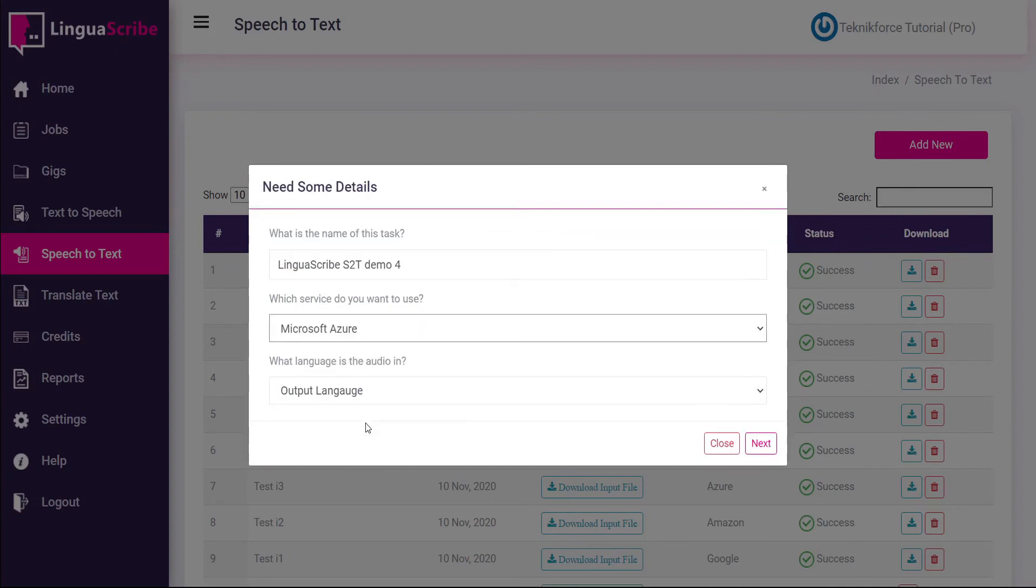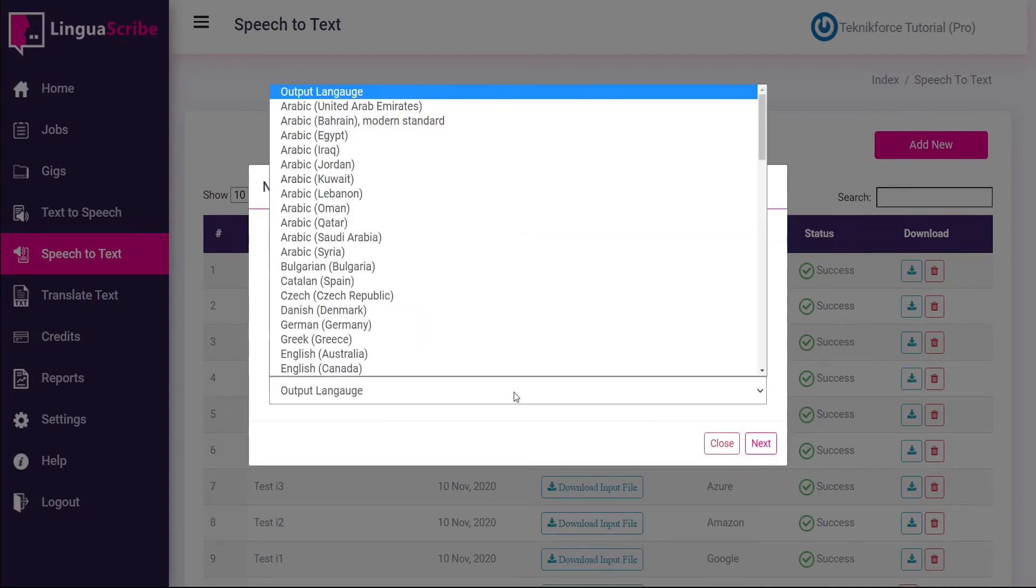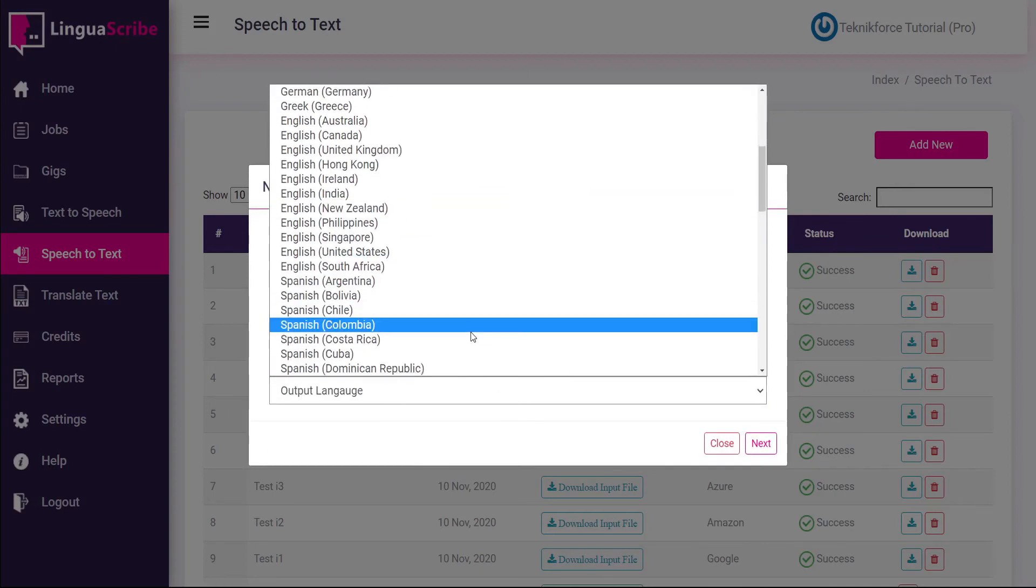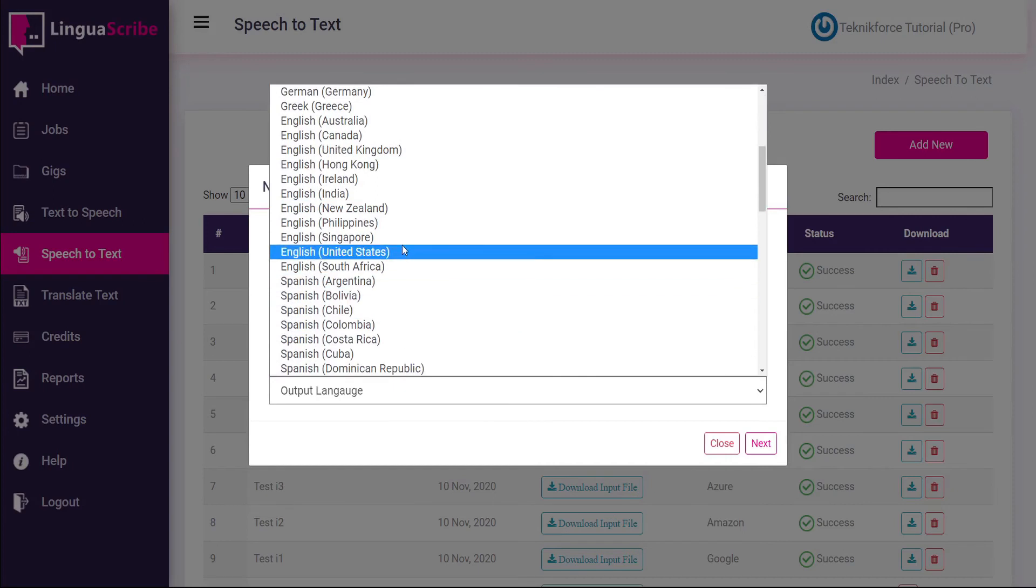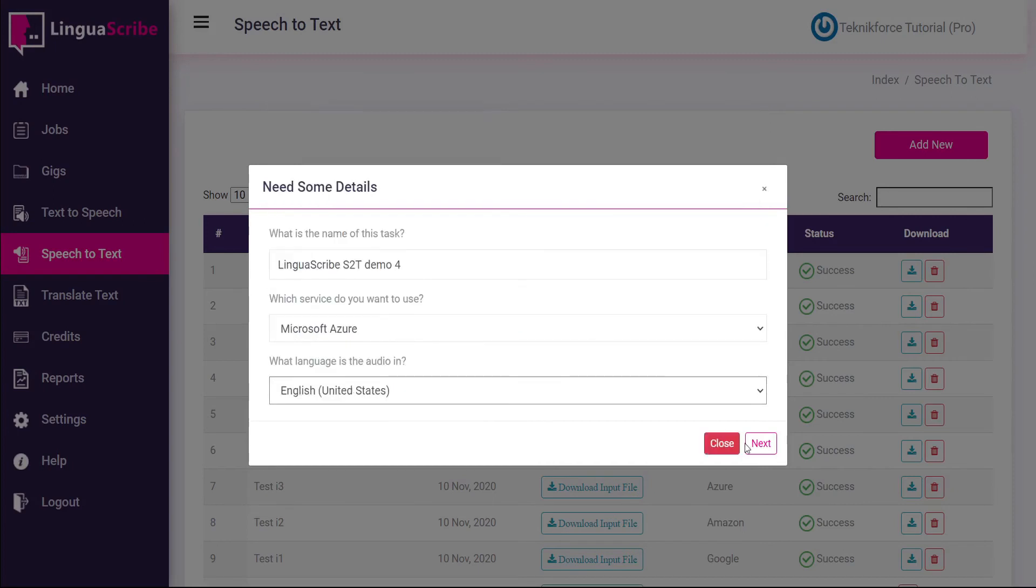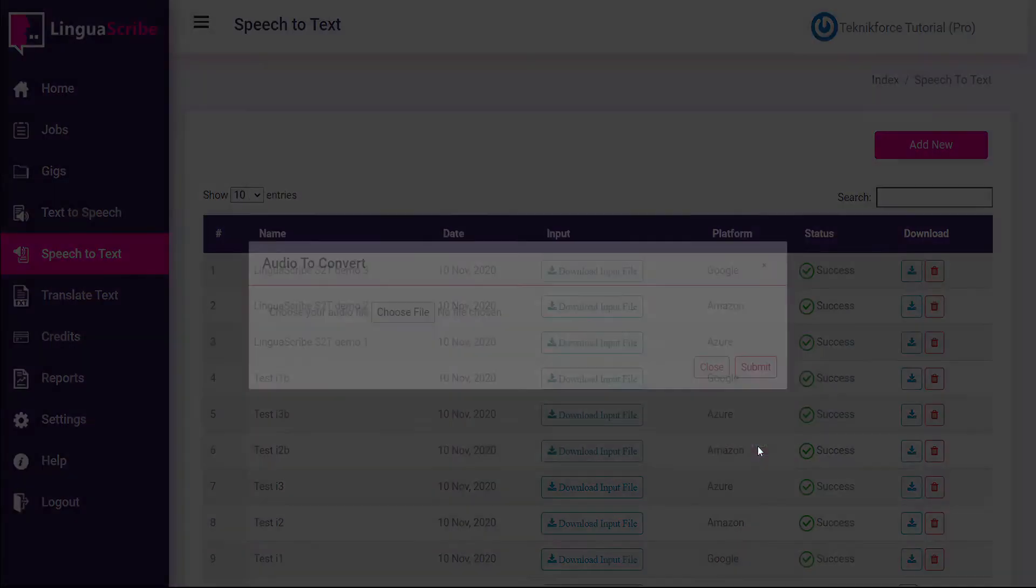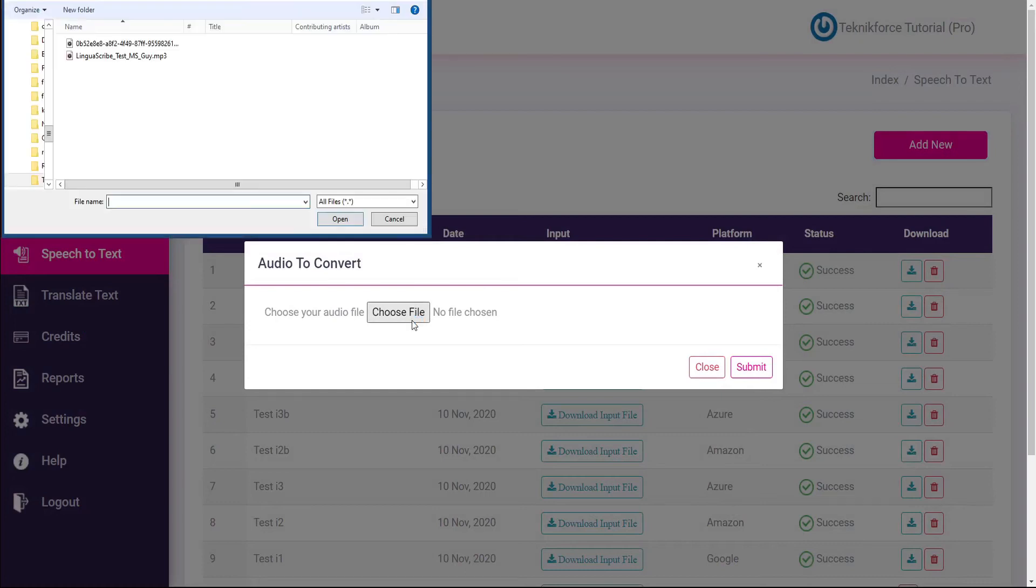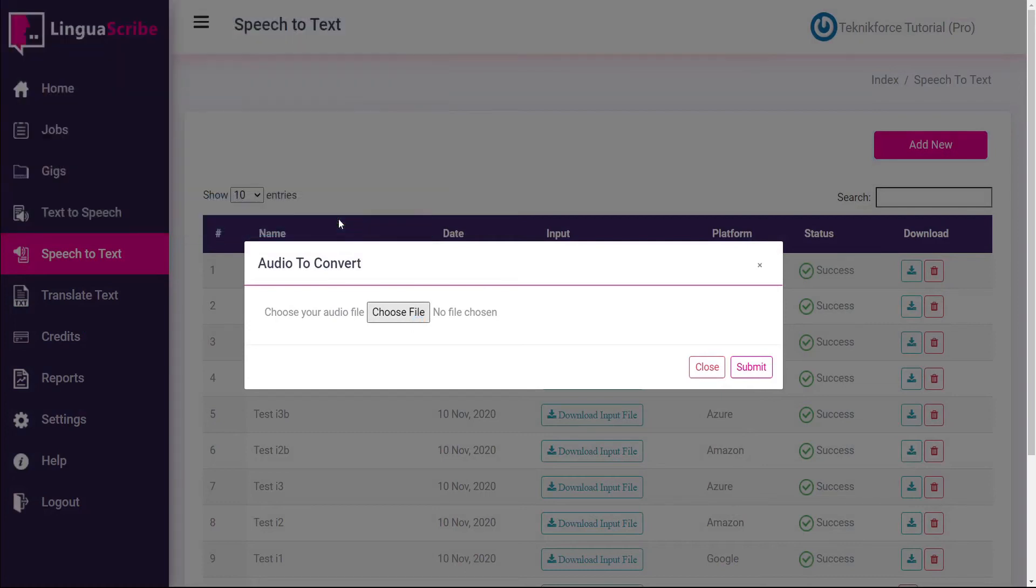And for this one I'll use Microsoft. And for output language this time instead of Hindi I'm going to set English. And go next and choose my same Hindi file. Select open and submit.